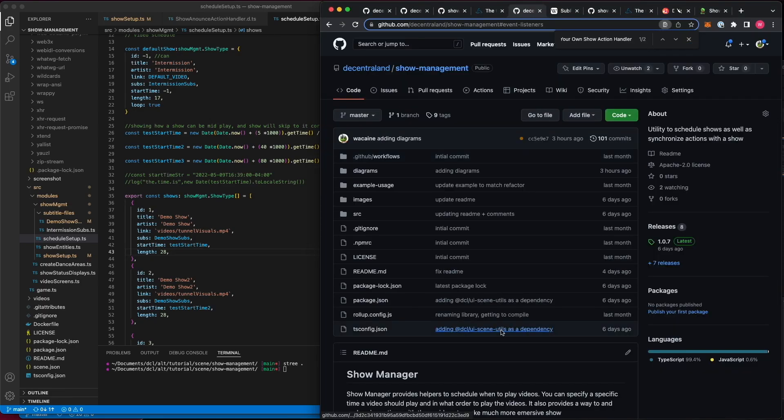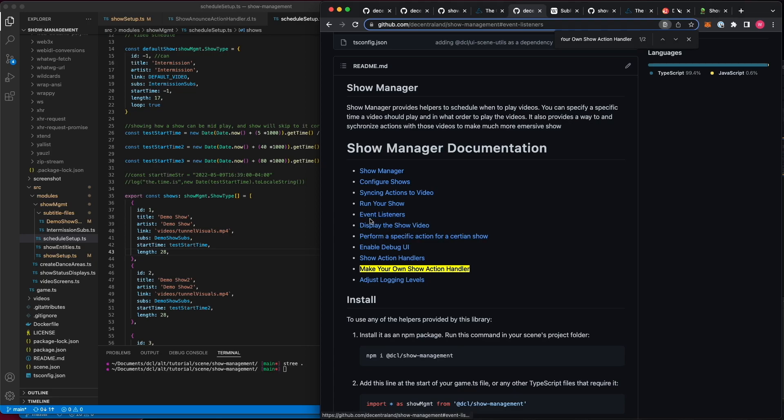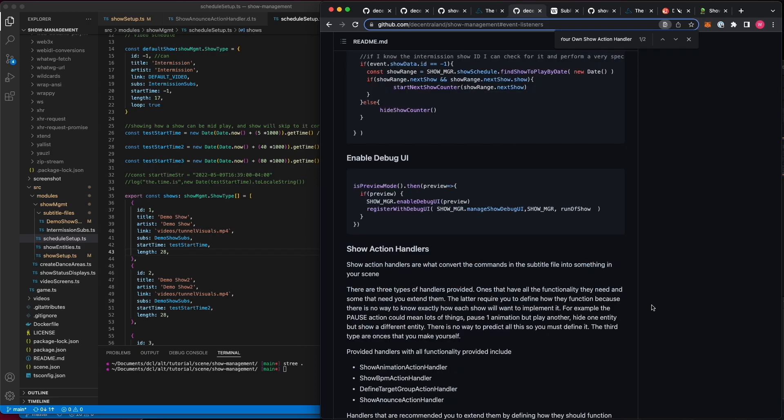I suggest that you check out the documentation page, as it may cover some other details that I did not cover. Things such as how to register for events such as when the show is stopped, when it is played, and when the status of the video changes. Thank you for listening and happy building.